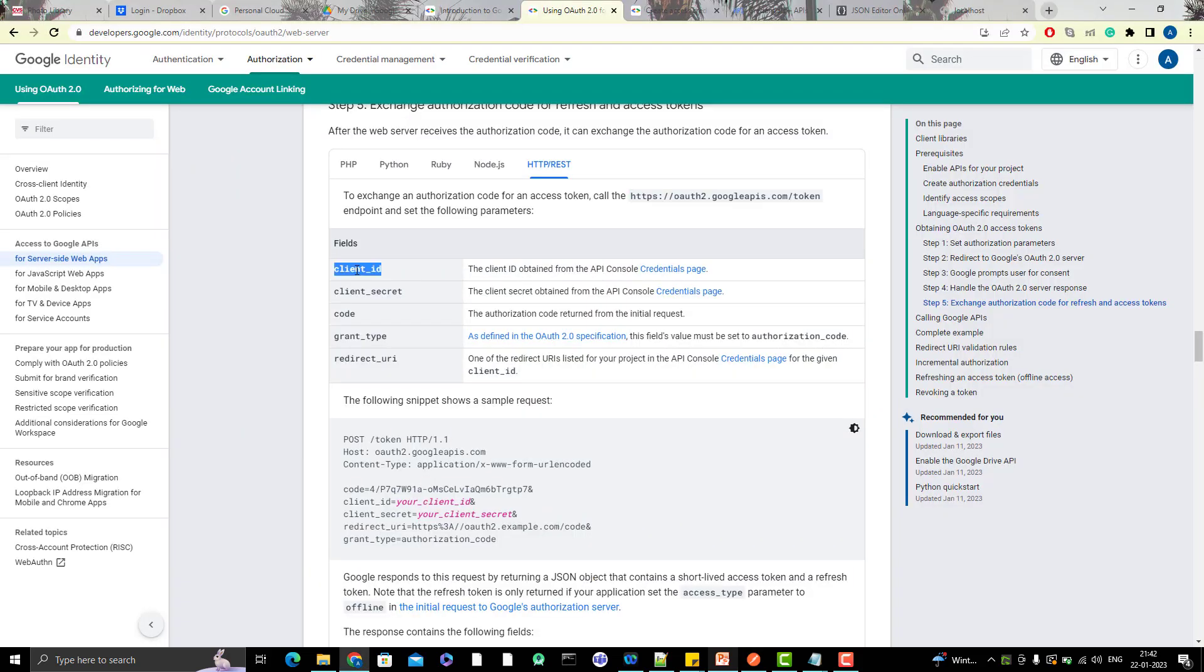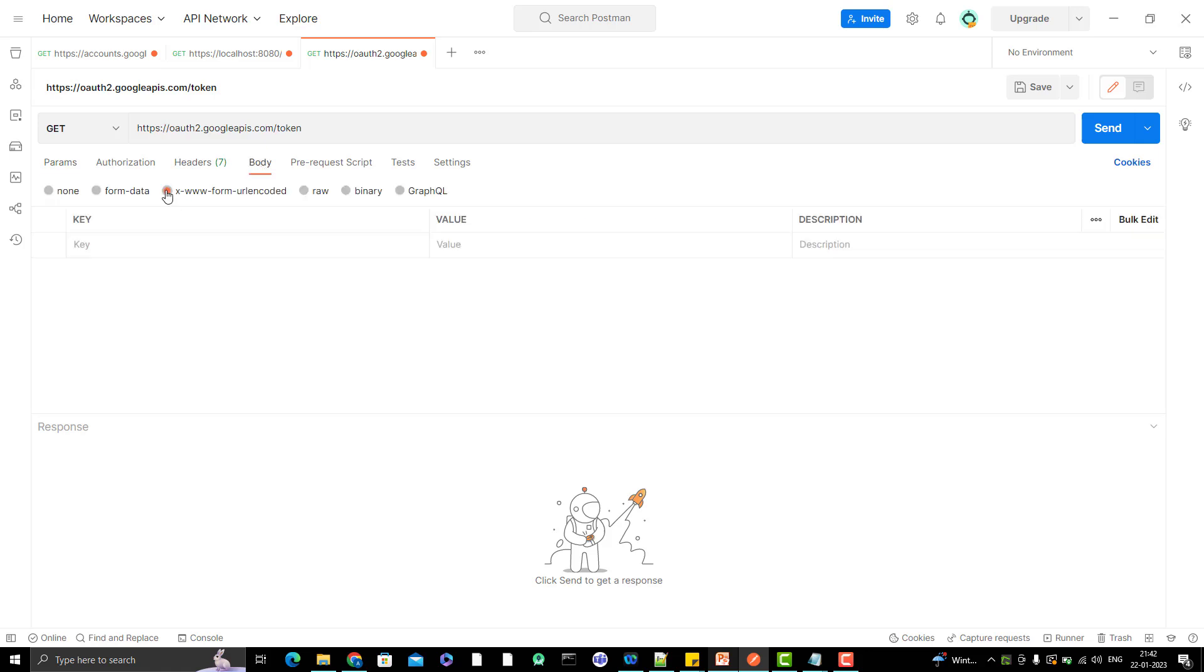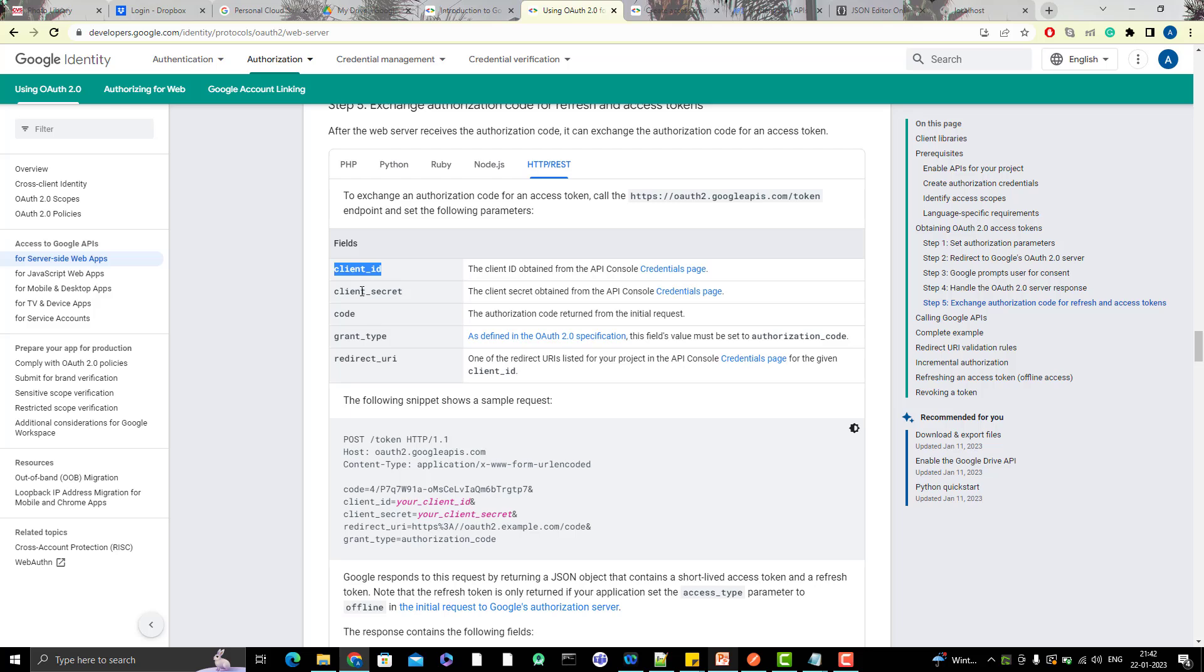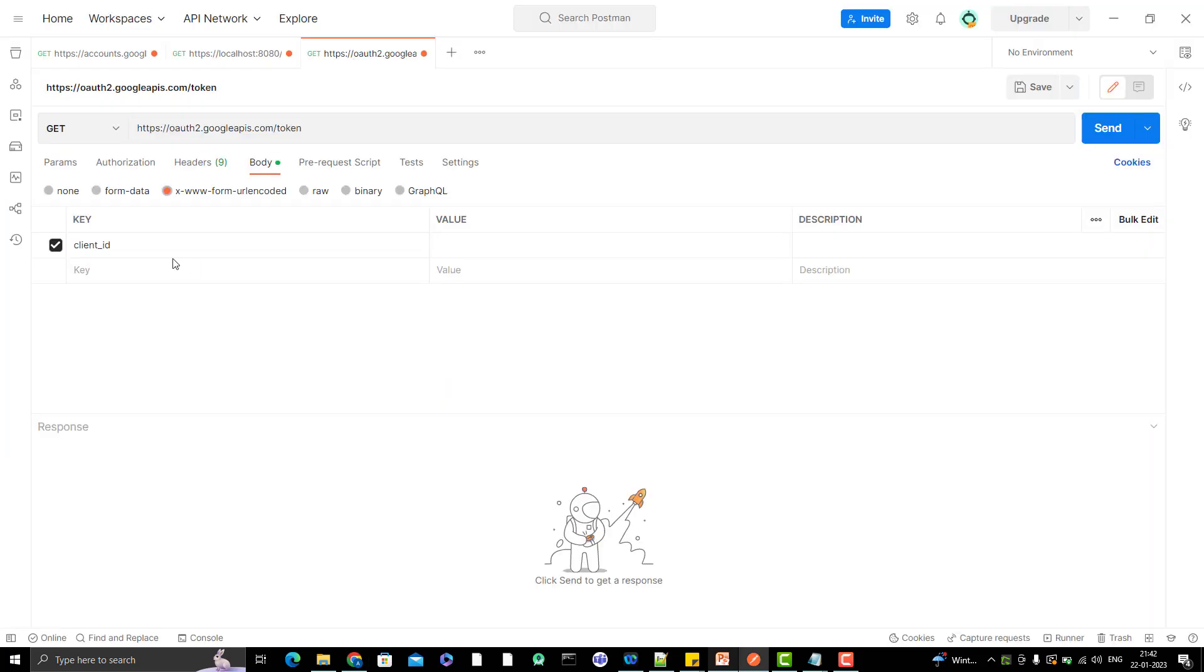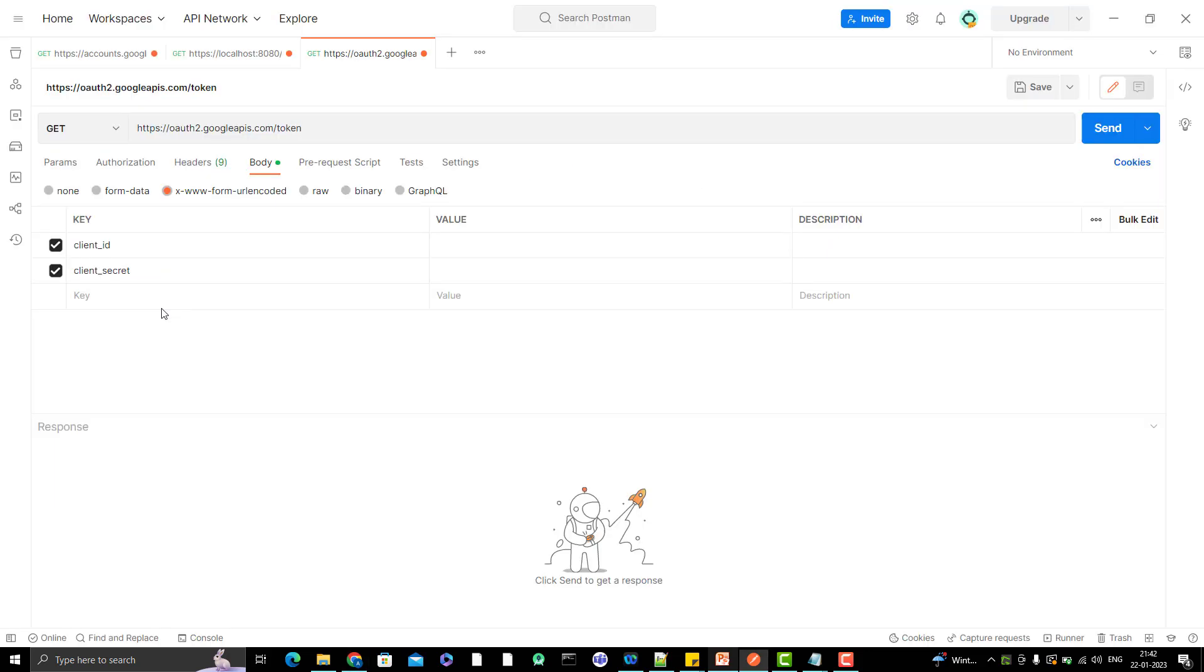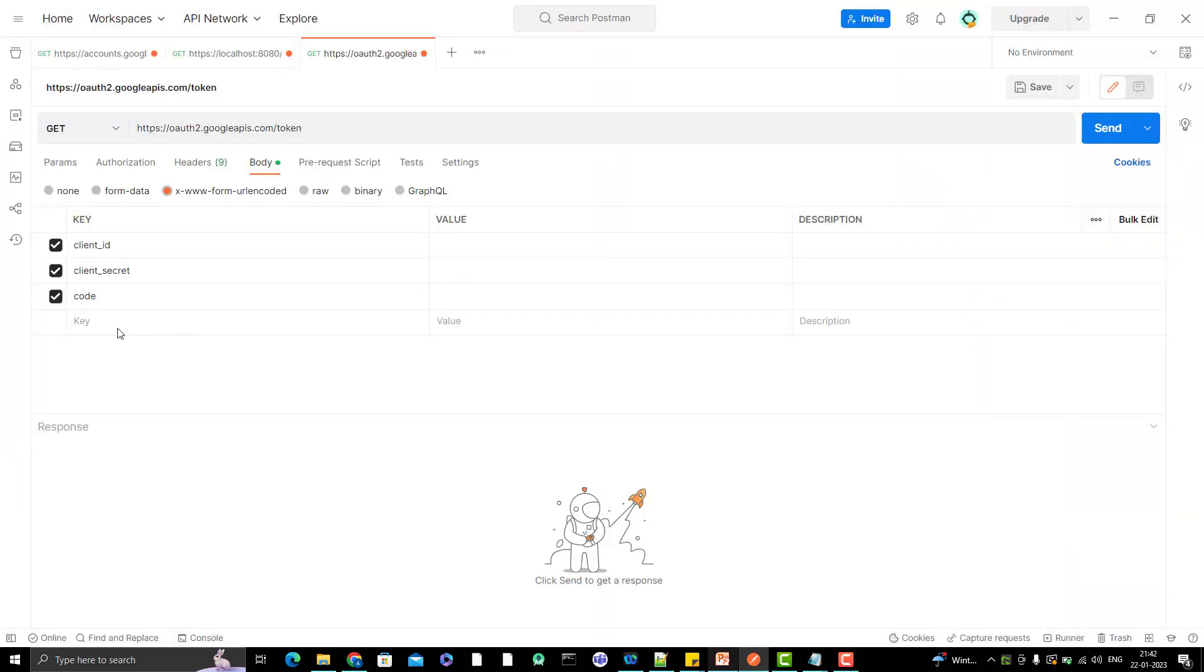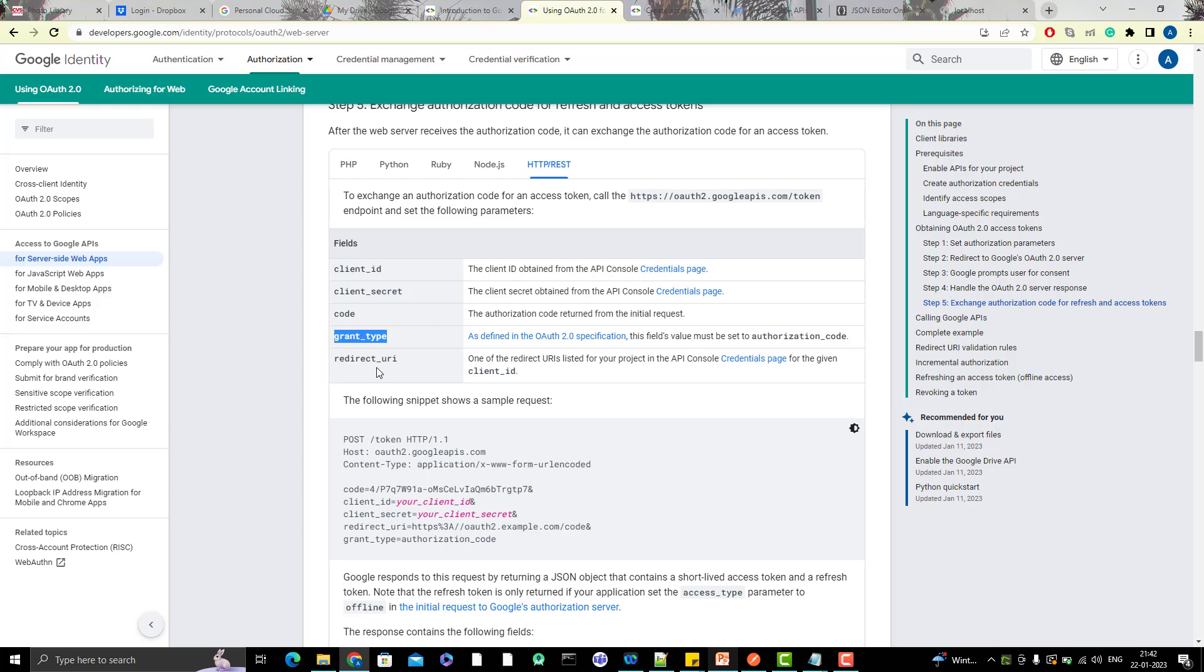Then you need to pass the client ID and this should be passed as URI encoded. So for that, you need to go to body and select this one. As soon as you select this one, it will give you the key value pair. So simply give the client ID and what is the next field? Let me copy all the fields first: client secret, code, grant type, and redirect URI.